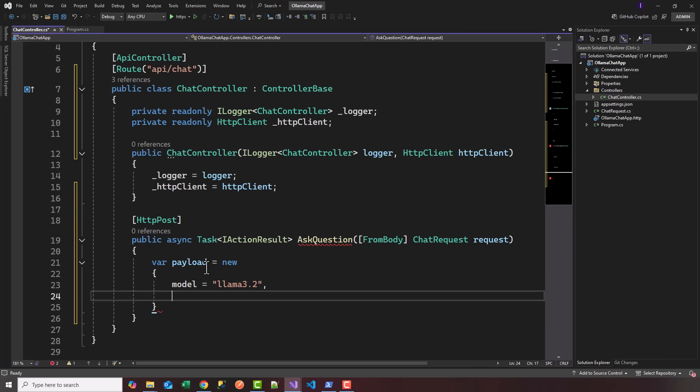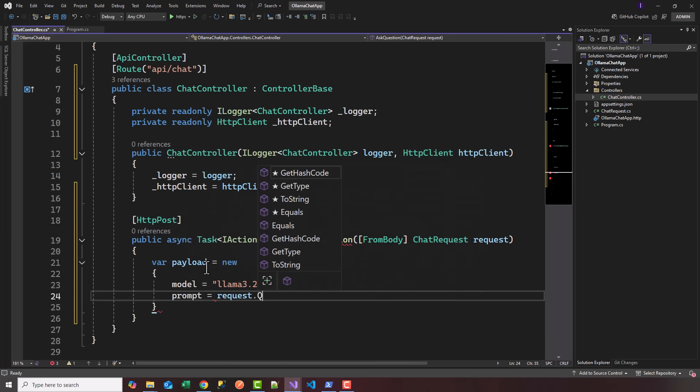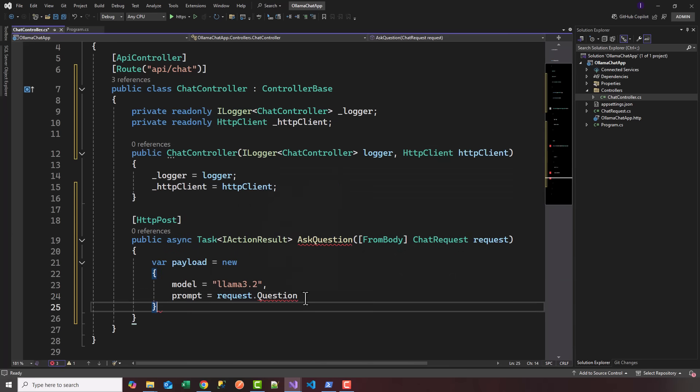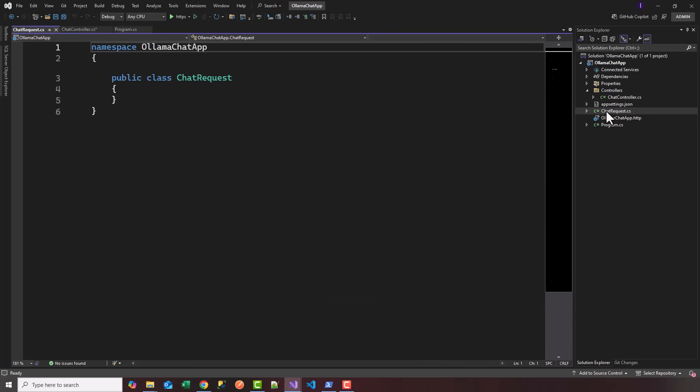Ollama is expecting a prompt, so we're going to say request.question. That's coming in from our API method, request.question.